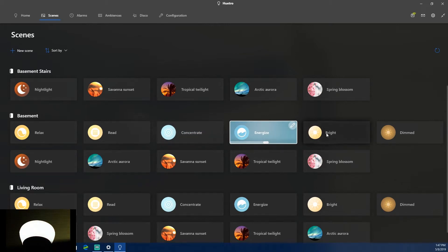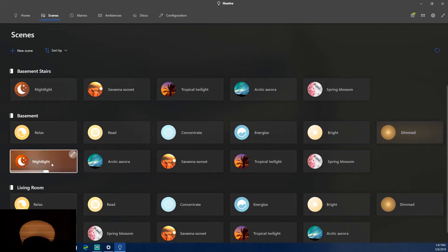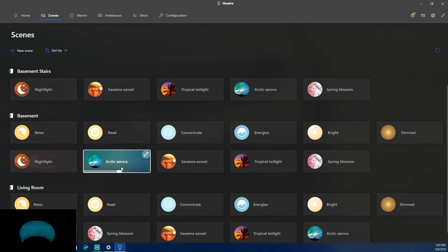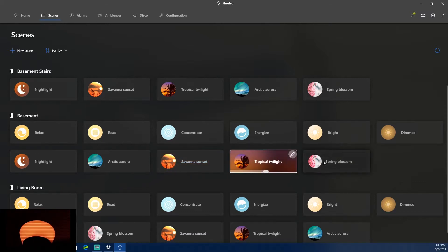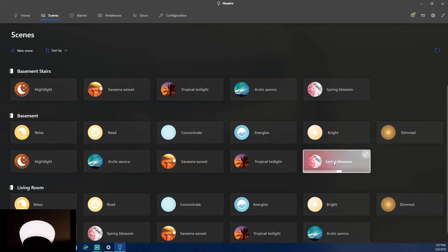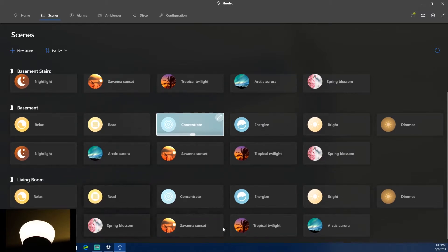There are also scenes like Energize (a nice blue), Bright, Dimmed, and Nightlight — which the camera can barely pick up. Then there's Arctic Aurora, Savannah Sunset, Tropical Twilight, and Spring Blossom, which is very bright and springy. For this video I'll put it on Concentrate, a clean white, since I'm trying to focus.